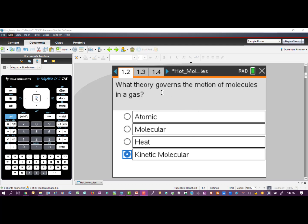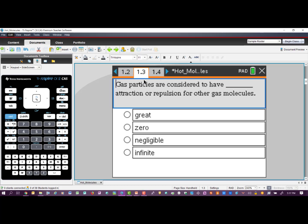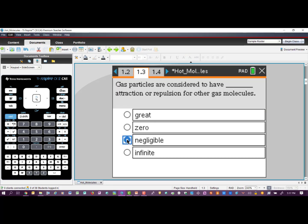Moving on to the next page, we find another property of the Kinetic Molecular Theory that states that gas particles are considered to have negligible attraction or repulsion for other gas molecules. Basically, as those molecules are moving around constantly, they're bumping into each other but they don't have any attraction or repulsion — they're just moving around.